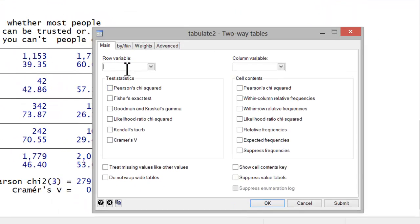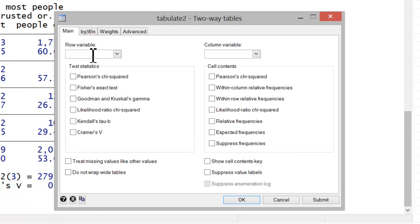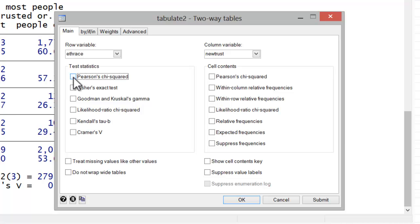And here, again, my row variable would be my independent variable, in this case ethrace. And I also want it to report Pearson's chi-squared and Cramer's V. And here you see the options for Kendall's tau-b and gamma.